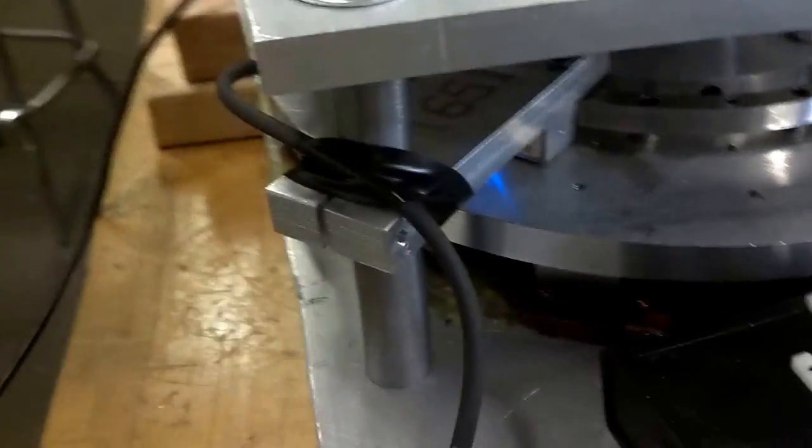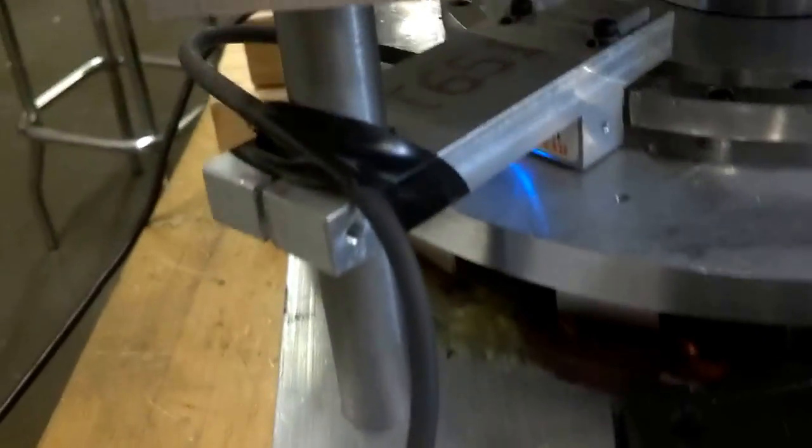Well this is our prototype motor here. You can see that's the Renishaw encoder right there. It's an absolute 26-bit. That's the encoder ring right there.